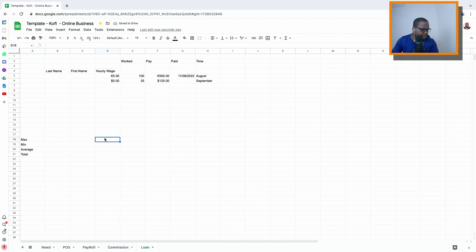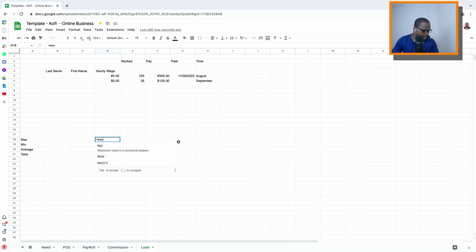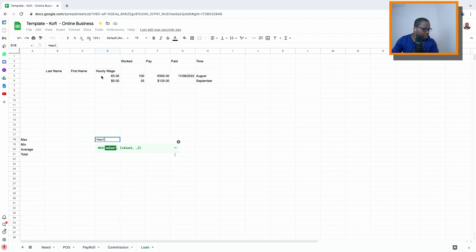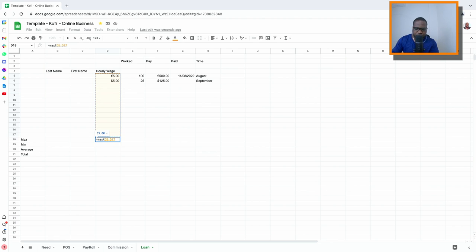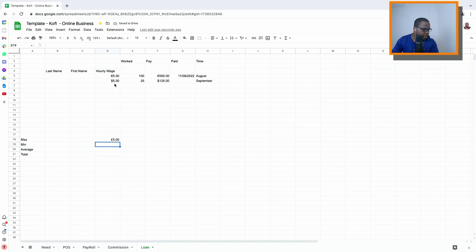If you want to know the maximum wage, you use the MAX formula: go from here to here and the max is five — five pounds. I changed it to pounds; if you have everything in dollars it should show dollars.